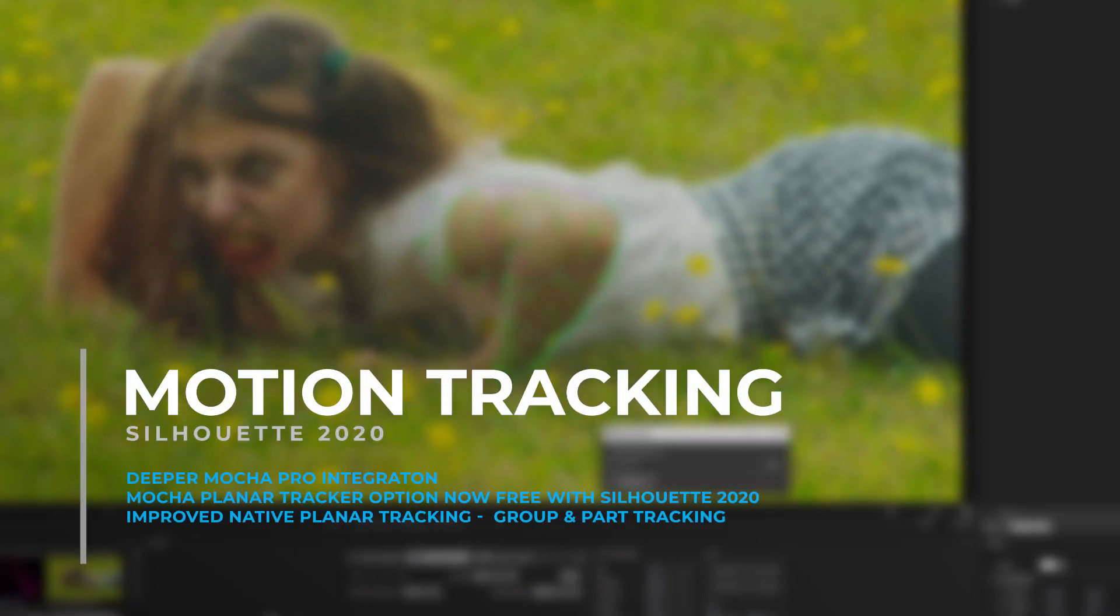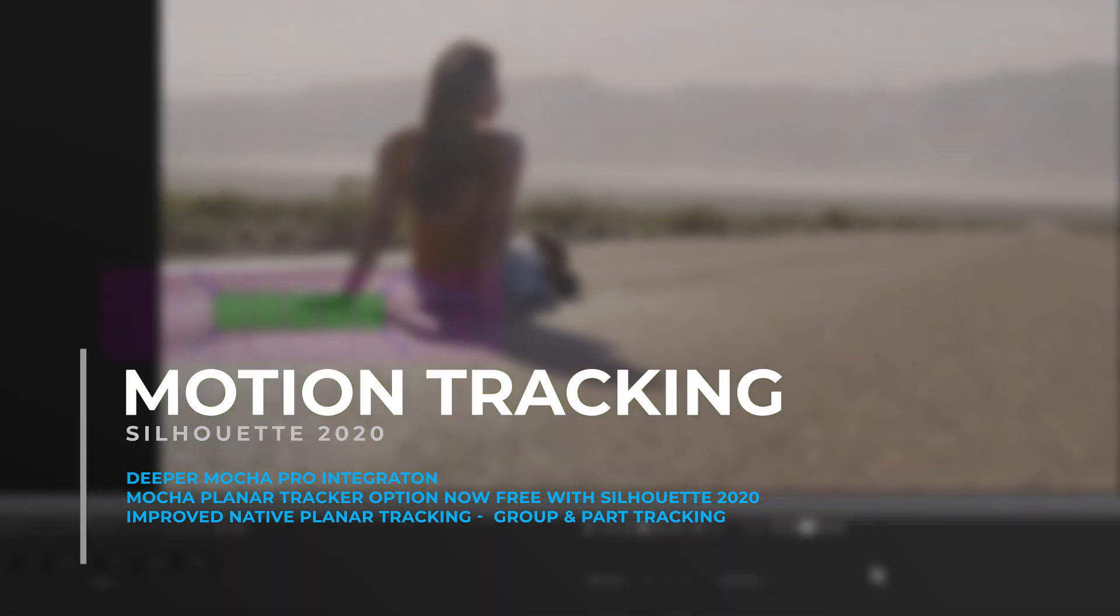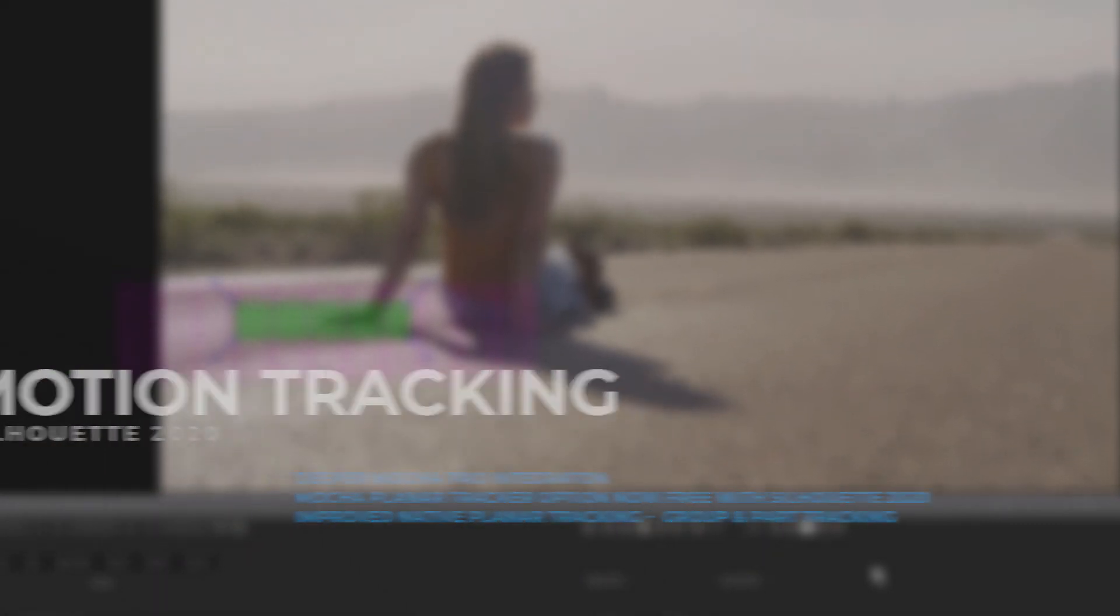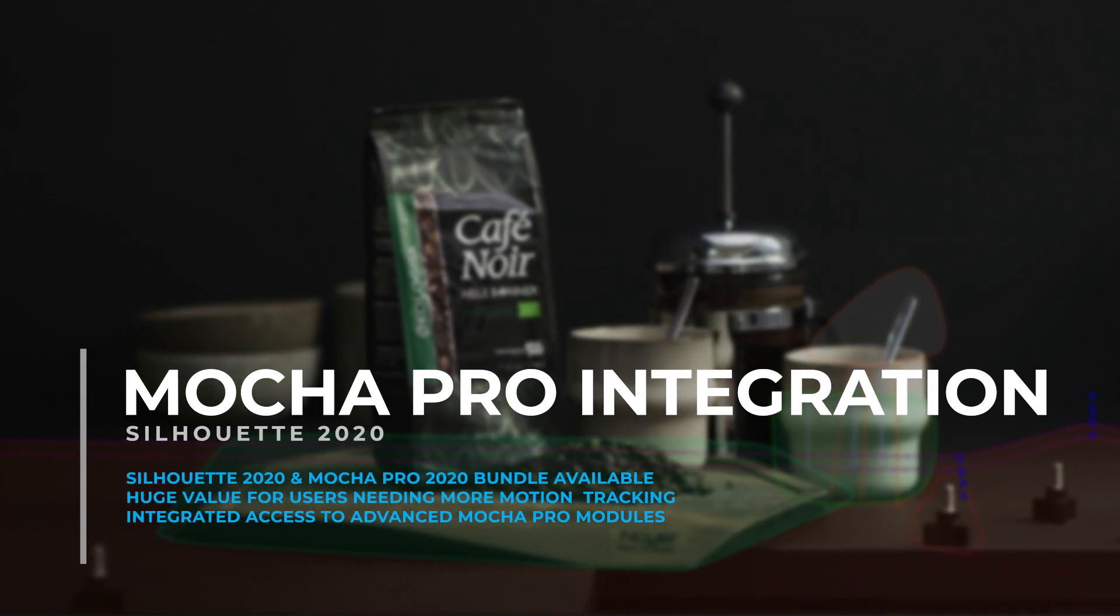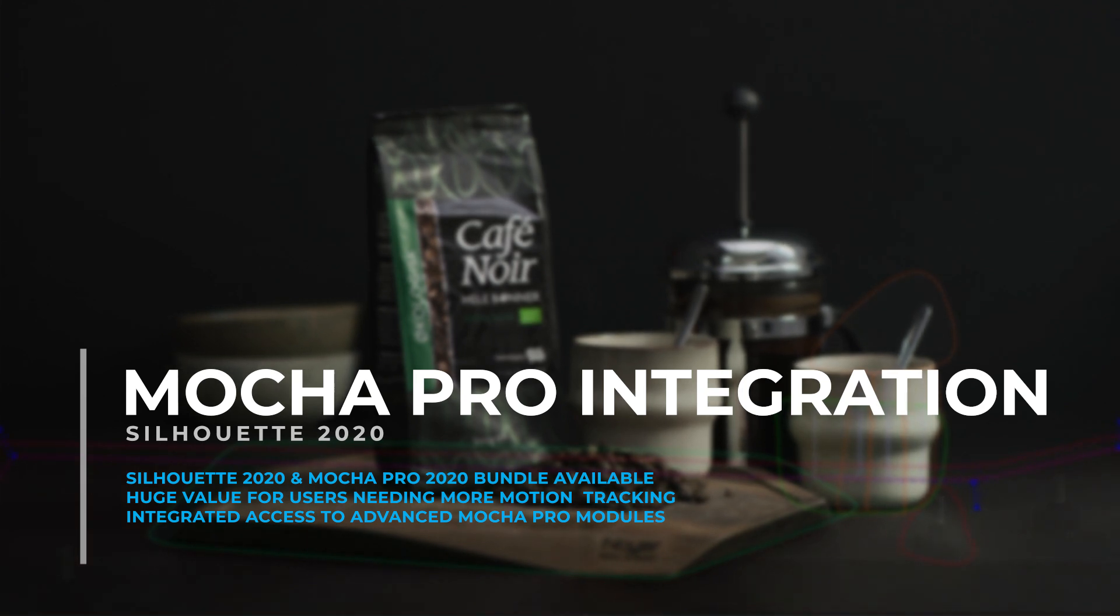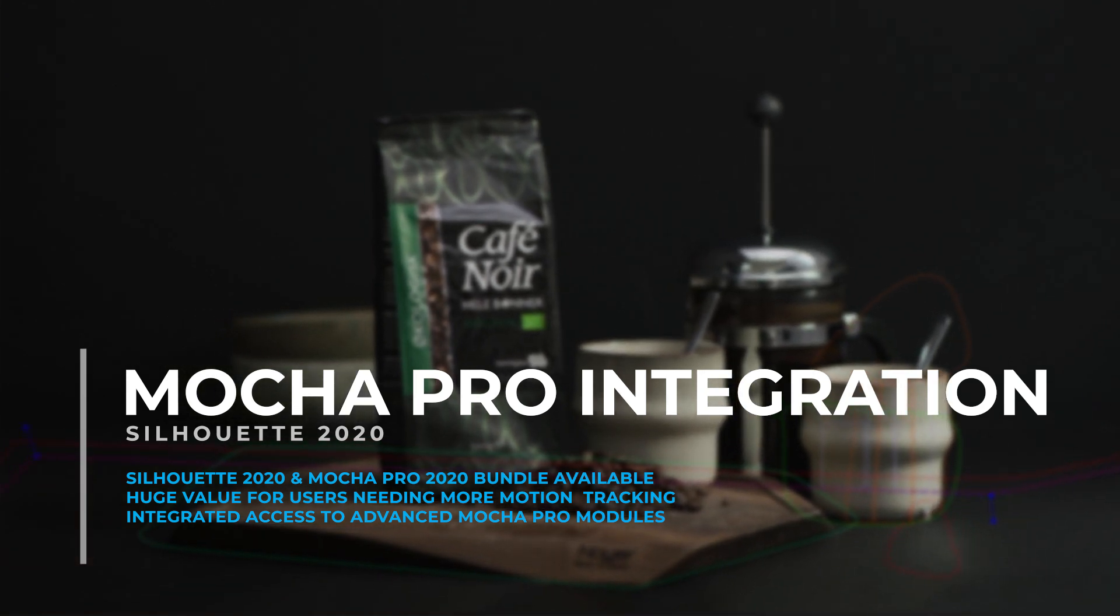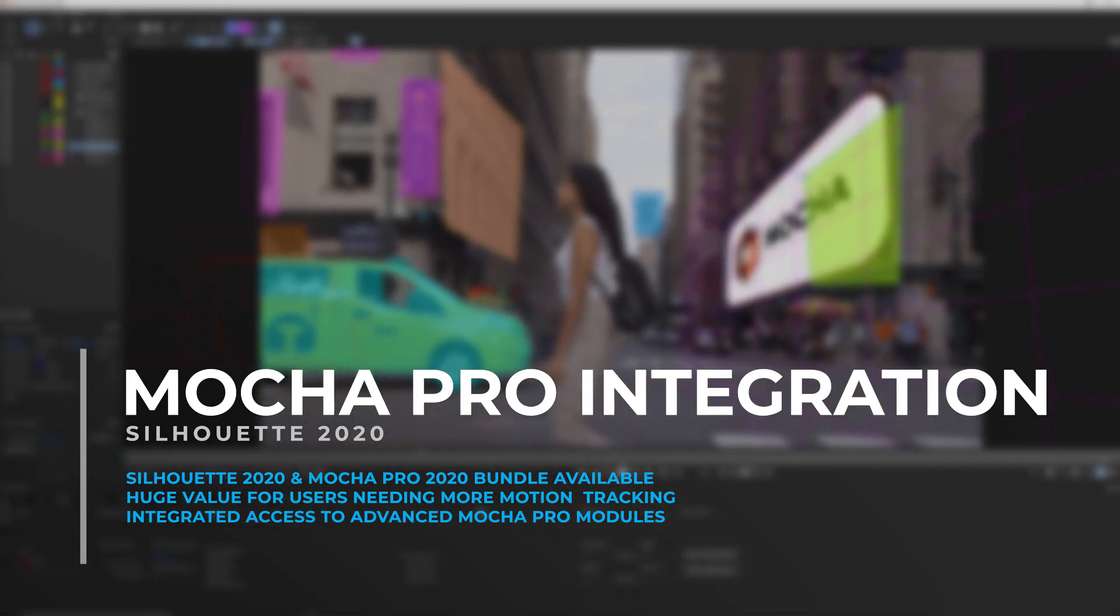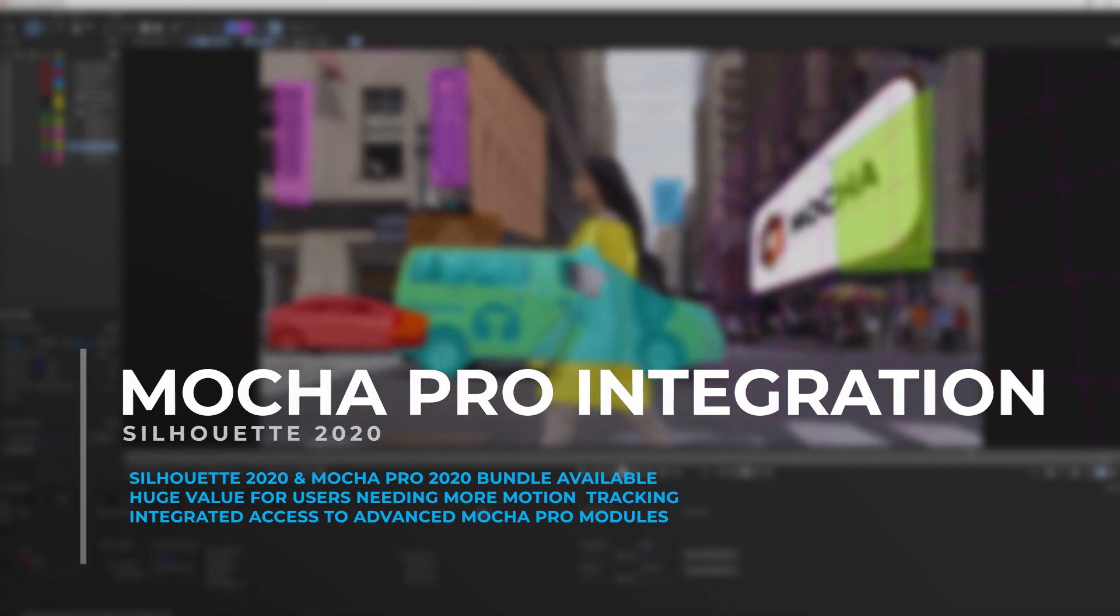Motion tracking keeps getting better in Silhouette 2020, with big improvements to the native planar tracker and even tighter integration with Mocha and now Mocha Pro. There are even more Mocha options with Silhouette 2020. Boris FX now offers a new bundle option featuring Silhouette 2020 and Mocha Pro 2020. This paid option delivers significant value for Silhouette users that want more planar tracking and compositing options and improved workflows with Mocha Pro.